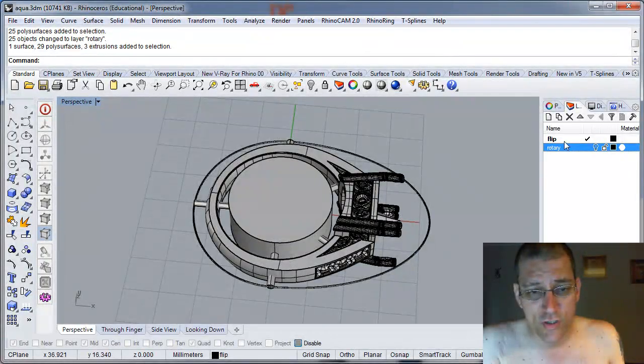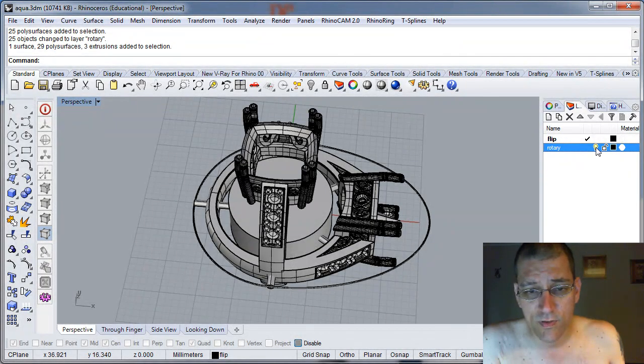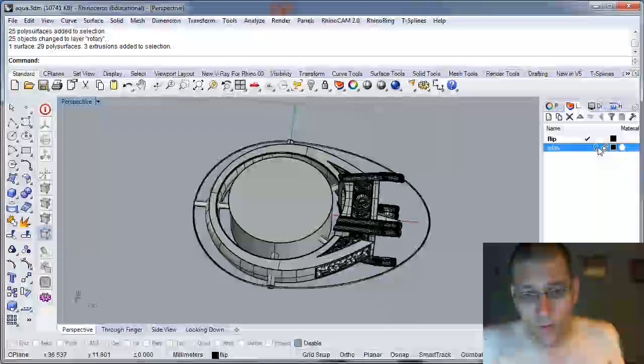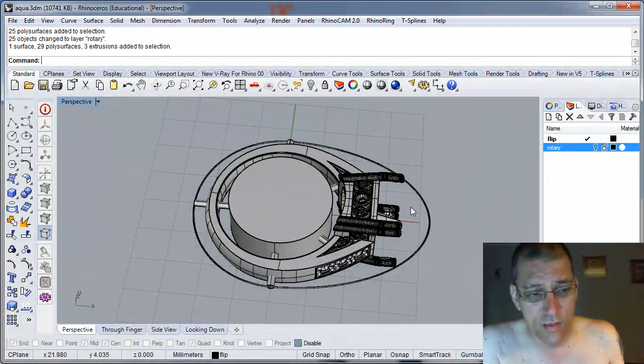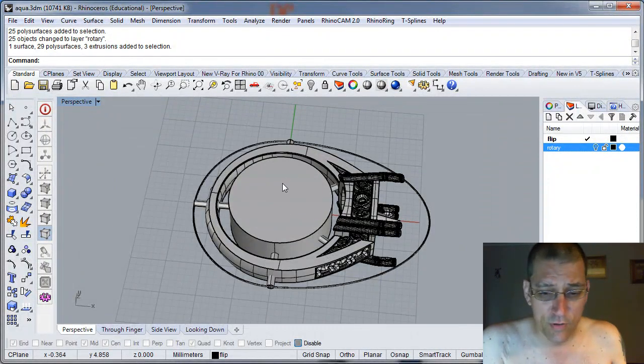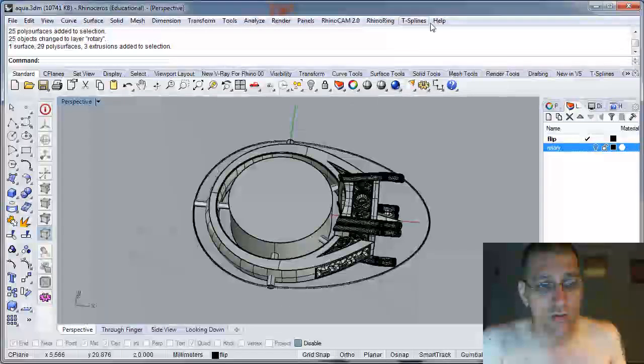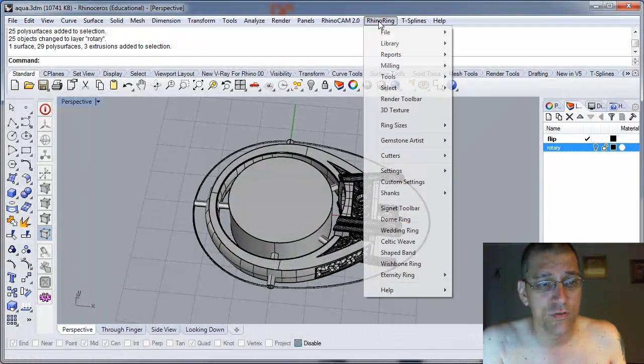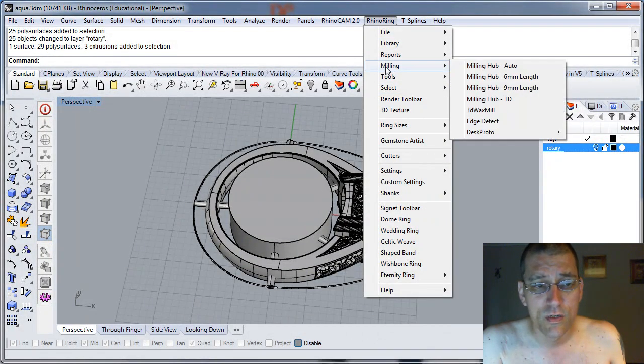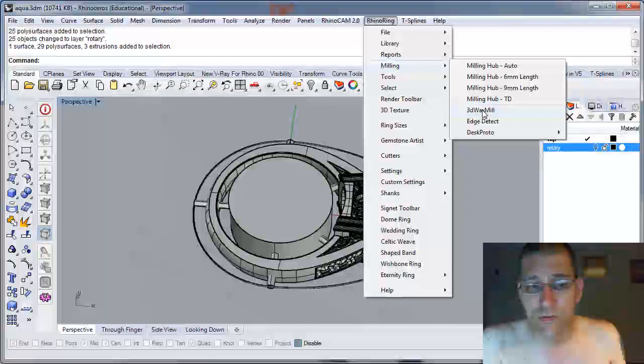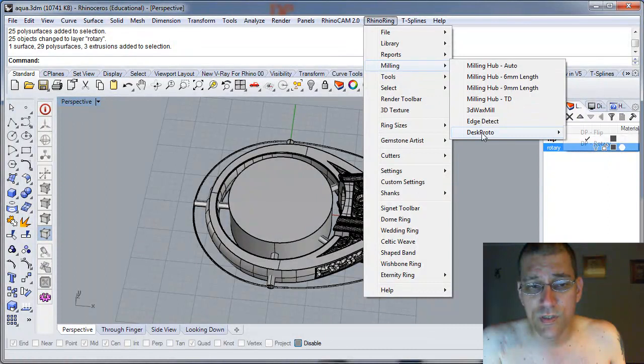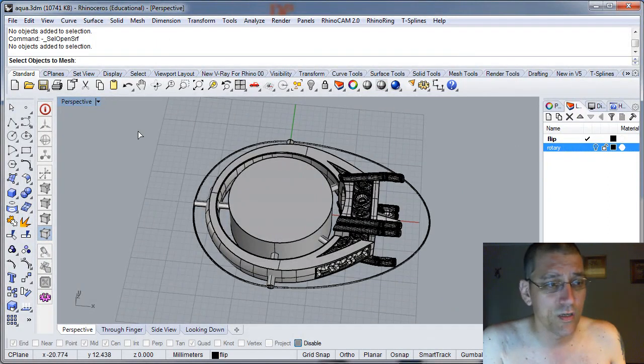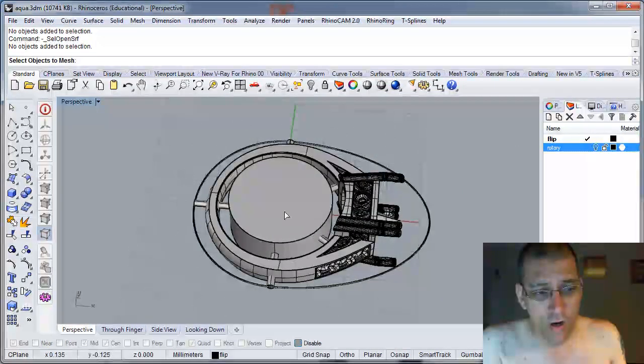We've got the orientation, I've got the flip geometry is there, but I want to work with, sorry, the rotary geometry is there. The flip geometry is here and I want to work with the flip geometry for now. So, I'm going to go into Rhino Ring and I'm going to go to Milling and I'm going to go to DeskProto and I'm going to go to the flip.